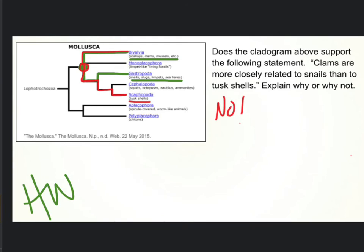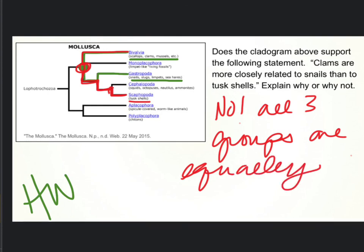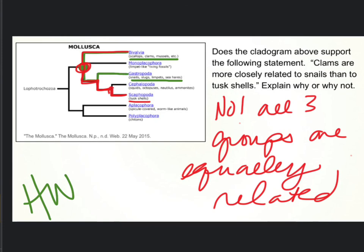All three groups are equally related — all three of them have had an equal time since a common ancestor. This was where I saw the misconception. I had a few people who said tusk shells and clams have more common ancestors, and they highlighted all those dots. That's not the way it works. The only common ancestor is the point where two lines split off. So all three groups are equally related — same time since a common ancestor. Questions on that one?